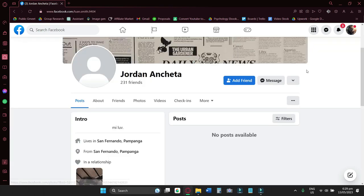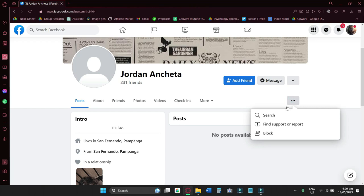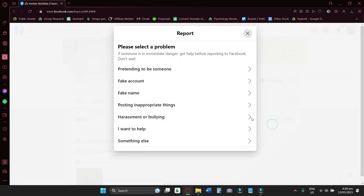Now from here, what you can do is click here and select find support or report. And then you can either report the account because it's pretending to be you or it's a fake account.